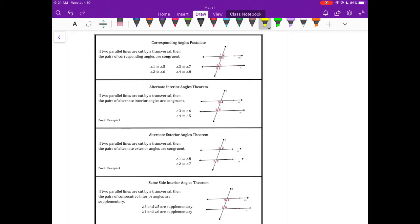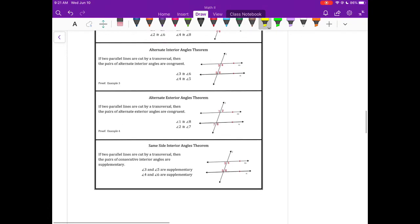The next theorem is the alternate exterior angles theorem. This says that if you have two parallel lines that are cut by a transversal, then angle 2 would be congruent to angle 7, and angle 1 would be congruent to angle 8.